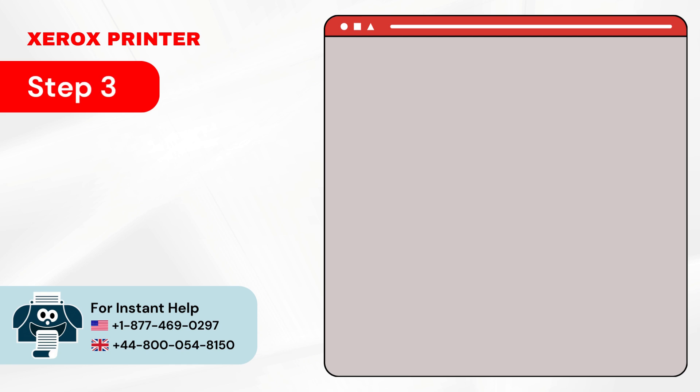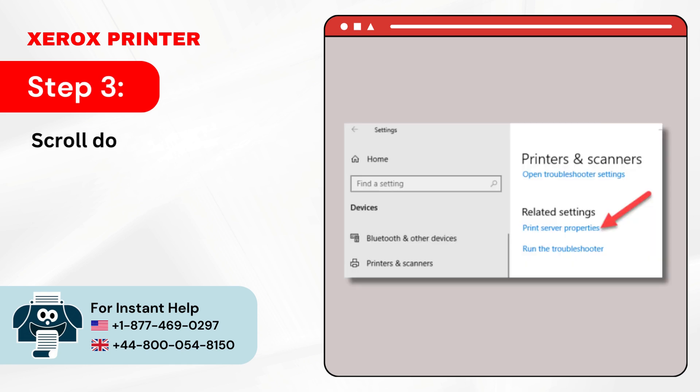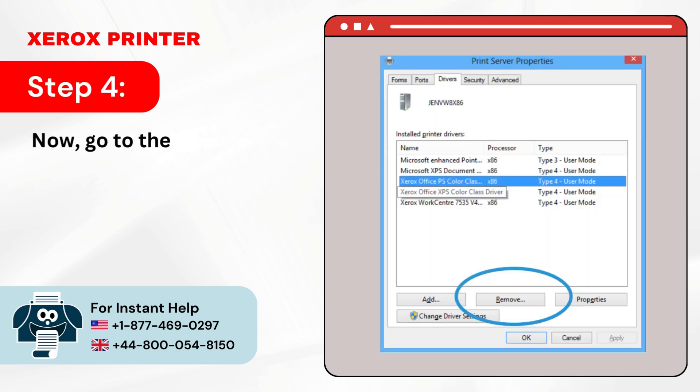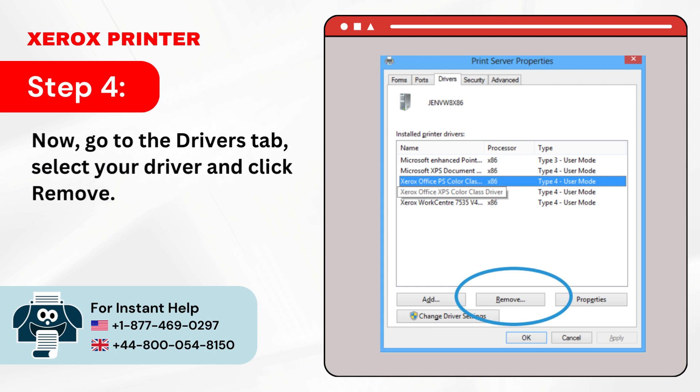Step 3: Scroll down and click on Print Server Properties. Step 4: Now go to the Drivers tab. Select your driver and click Remove.